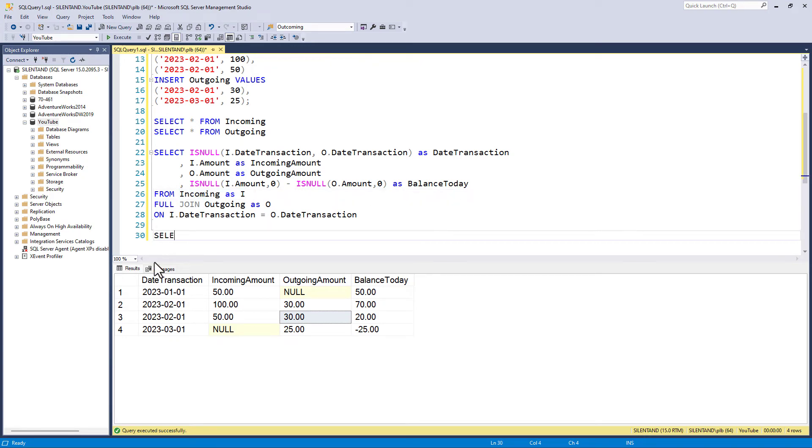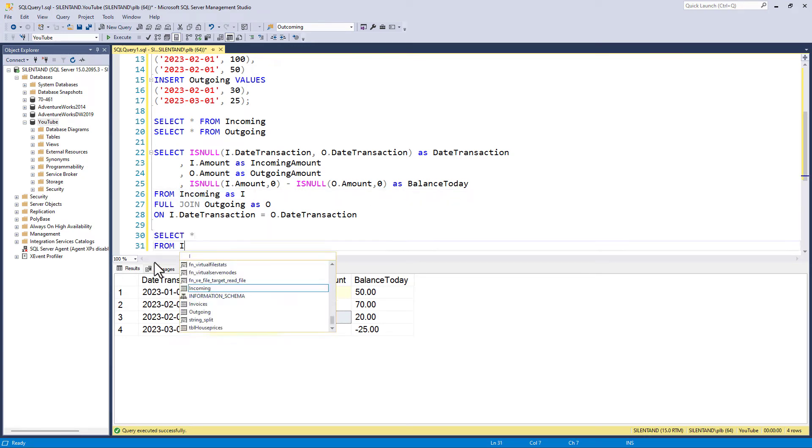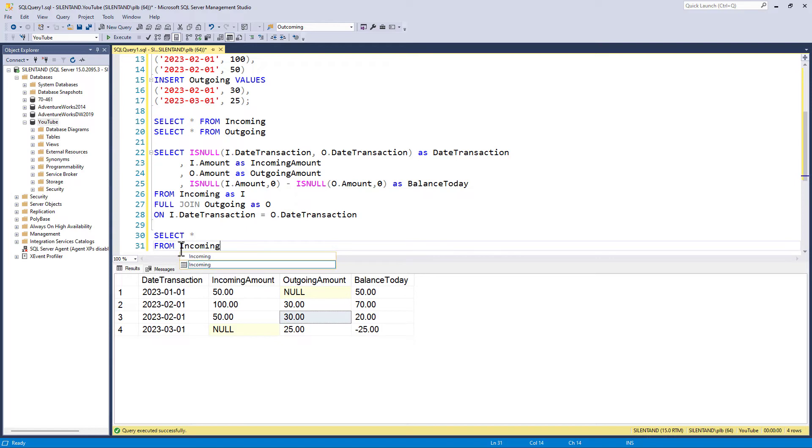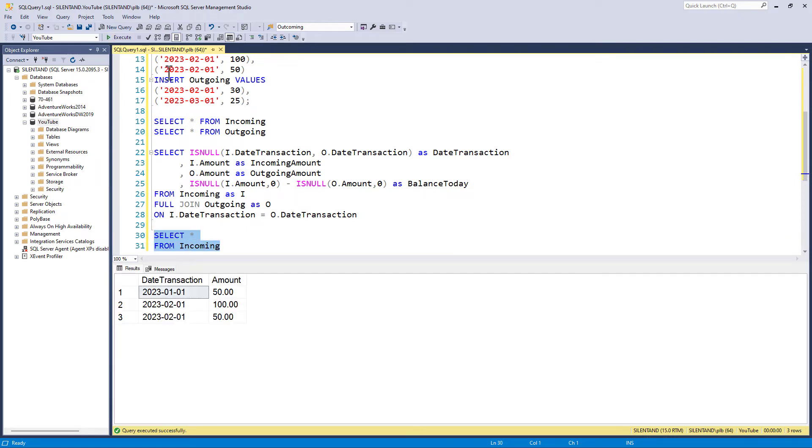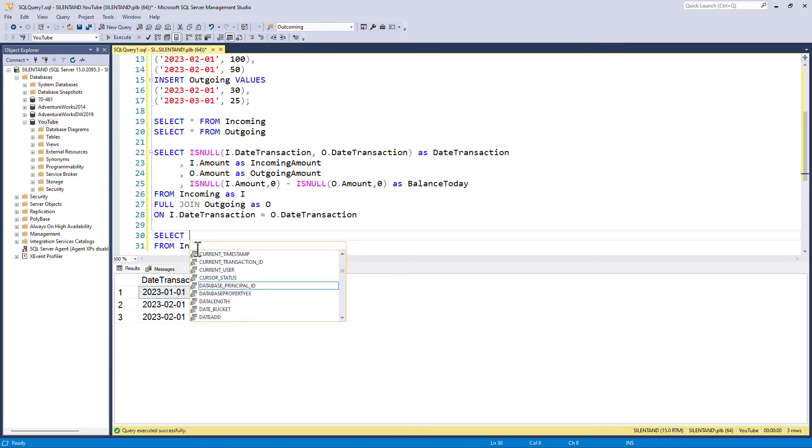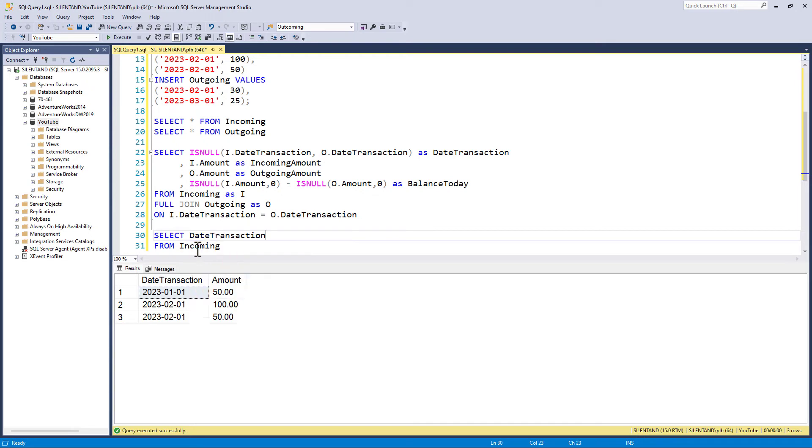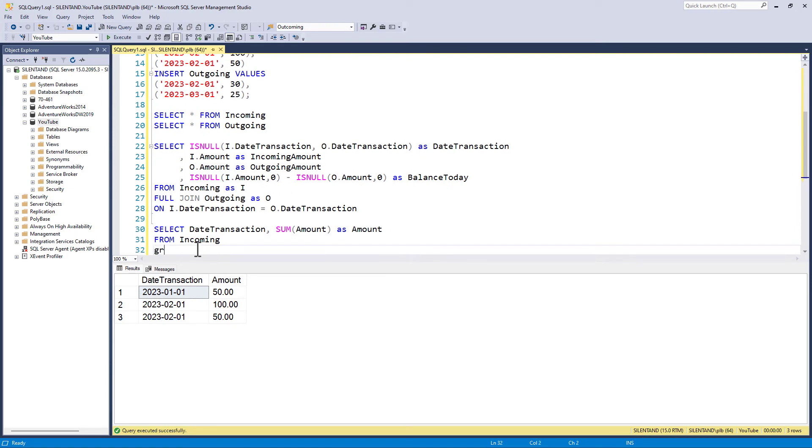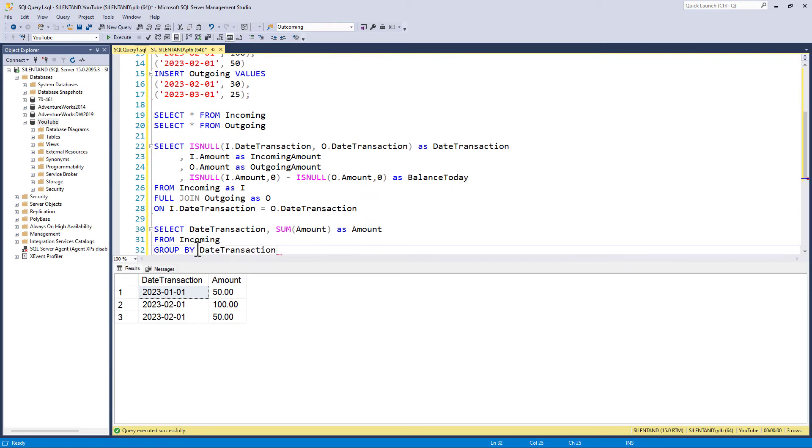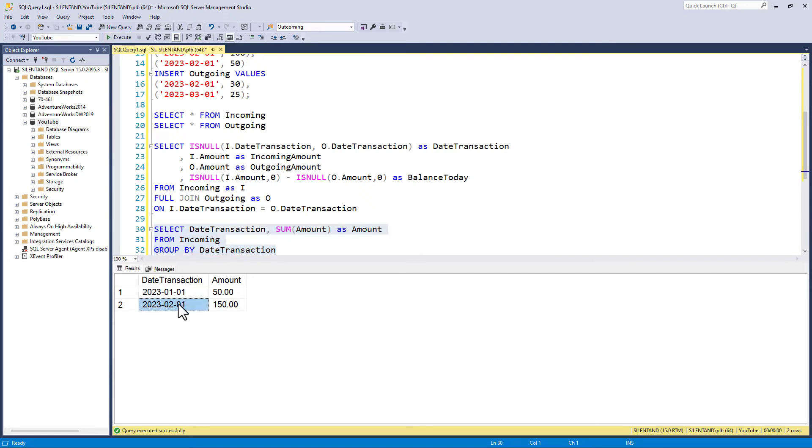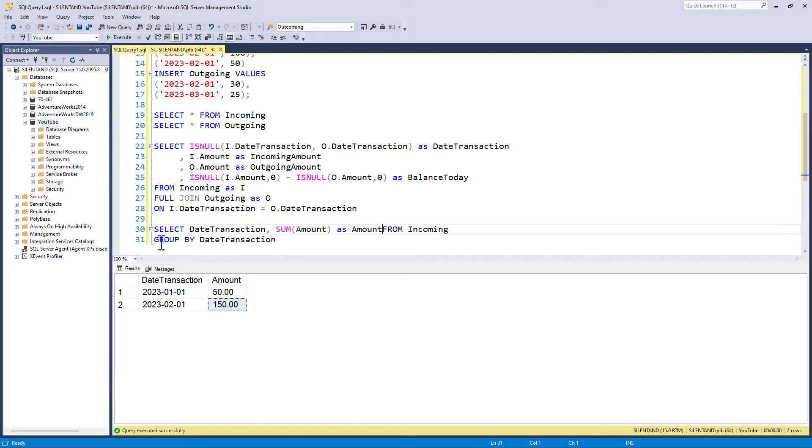So select star from incoming is what we currently have, but I just want one row per date. So I now say date transaction and the sum of the amount as the amount, and then a group by. So I'm grouping by date transaction. So that summarizes this into just one row for February.